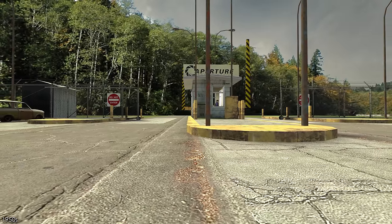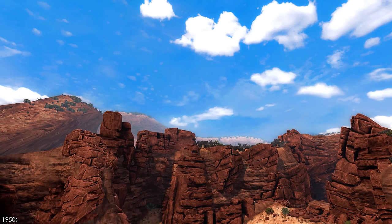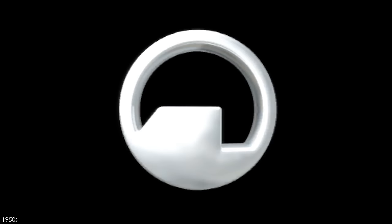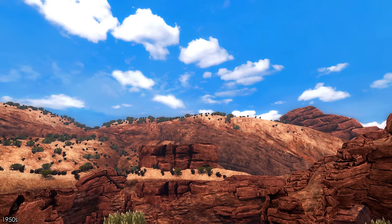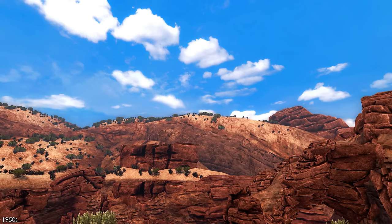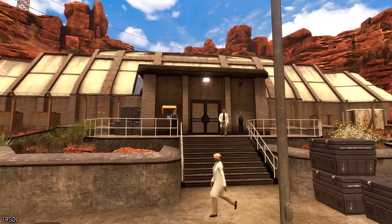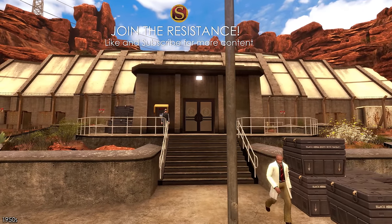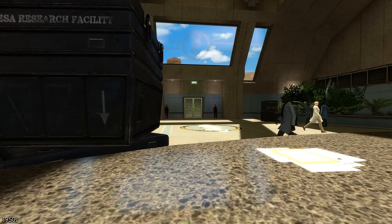Moving into the 1950s, Aperture's success continued. Over in the New Mexico desert, the government-funded Black Mesa Corporation purchased some land, believing the location would give them privacy to work on top-secret experiments without interruption. Over the years they built a complex, hired staff, and got to work in the new Black Mesa Research Facility.